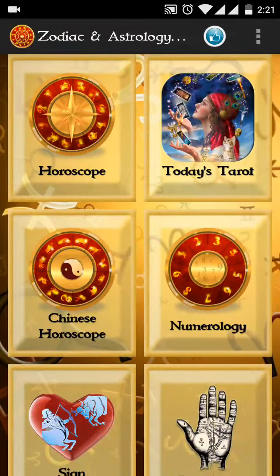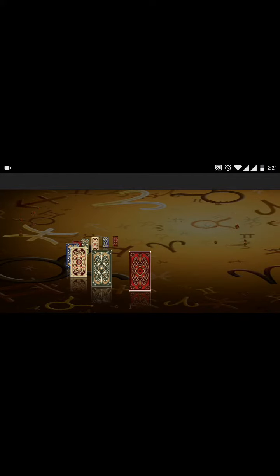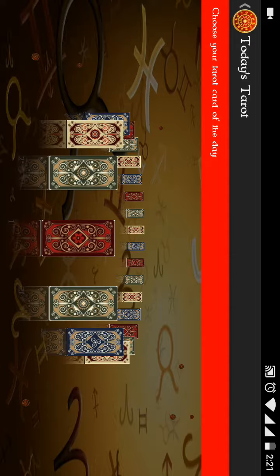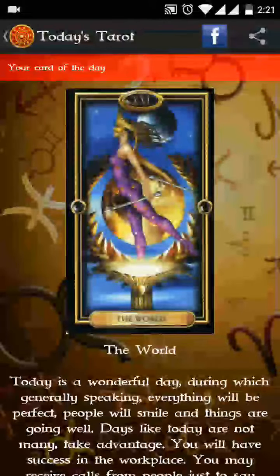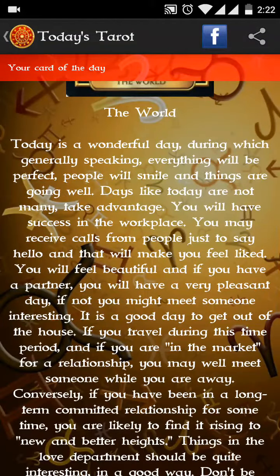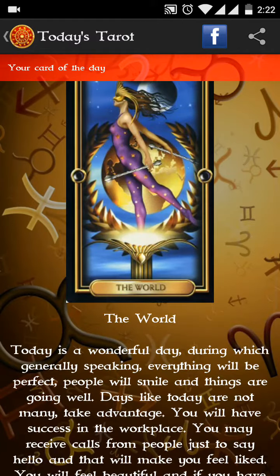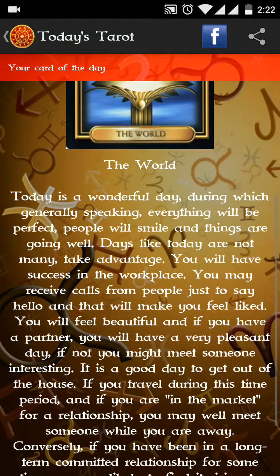The second feature is today's tarot card — click on that. It will display a nice 3D view of all the tarot cards available. Click on any tarot card and it will display, like 'The World.' Only one tarot card is available for each day, so you cannot select another tarot card today — you have to come back tomorrow and select it. Just go through it; the same share and Facebook features are available here too.